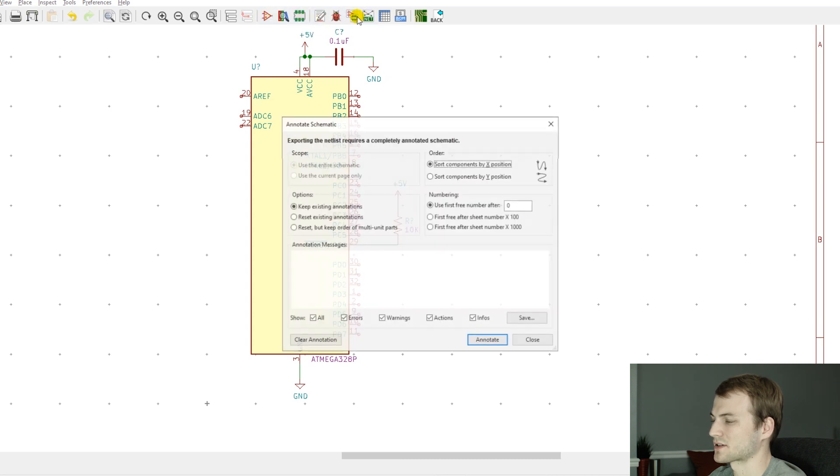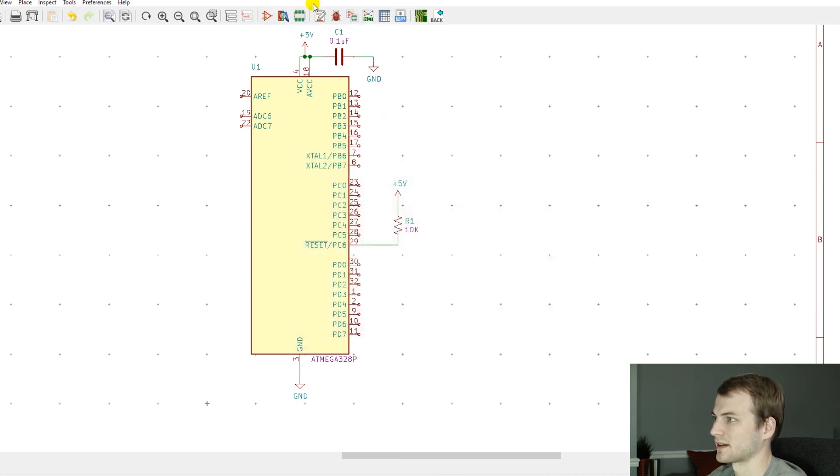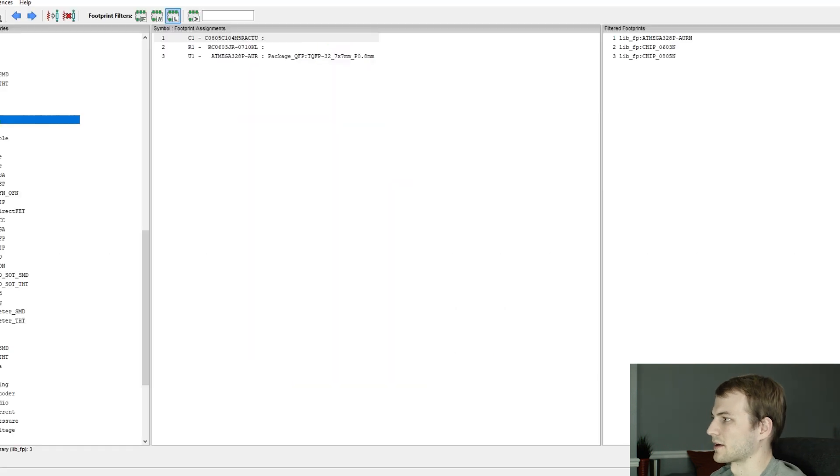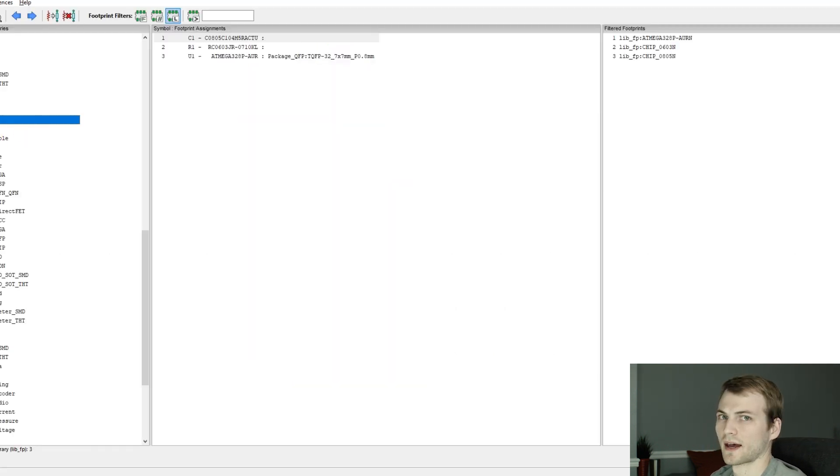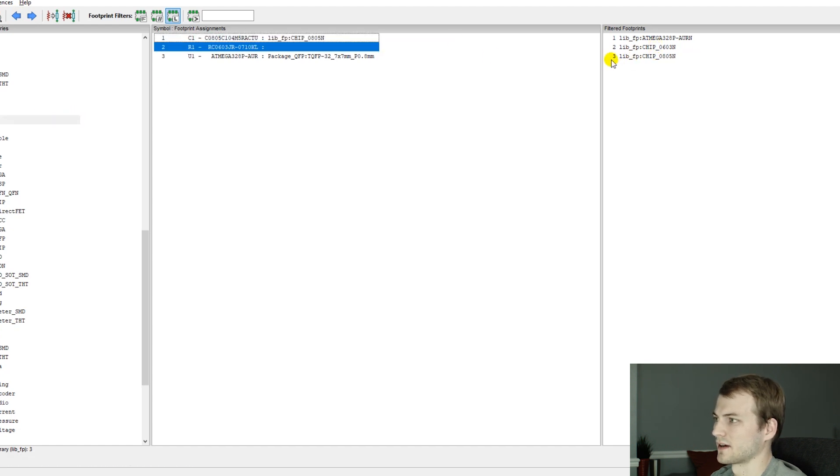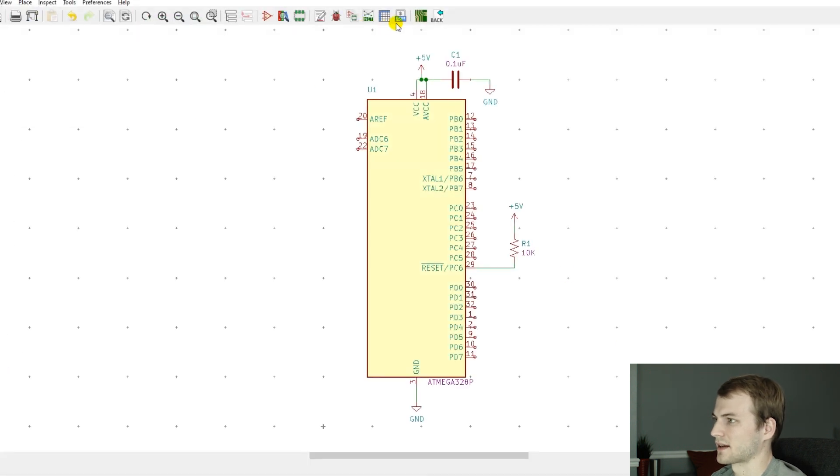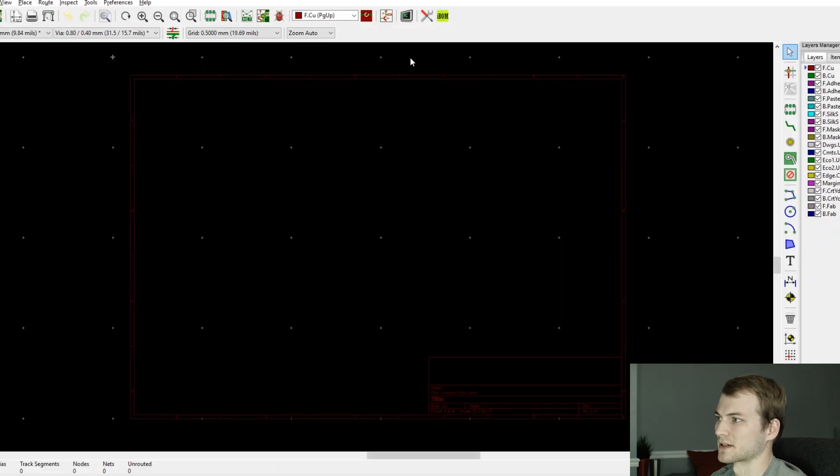Now we can go and match the parts together after we annotate them. I go to the local lib fp and I just use a path substitution to have it find that. For the C1, we do the 0603, and then the ATmega, and save that.